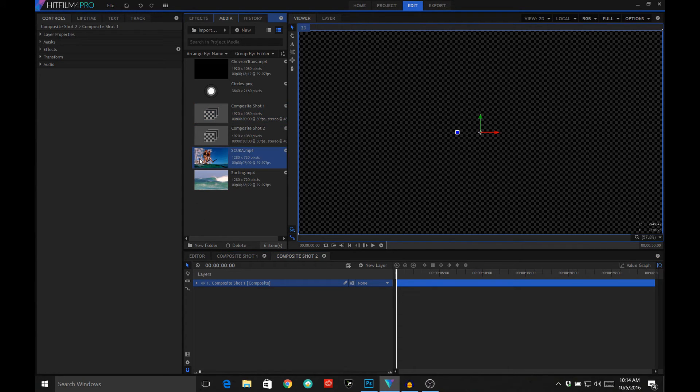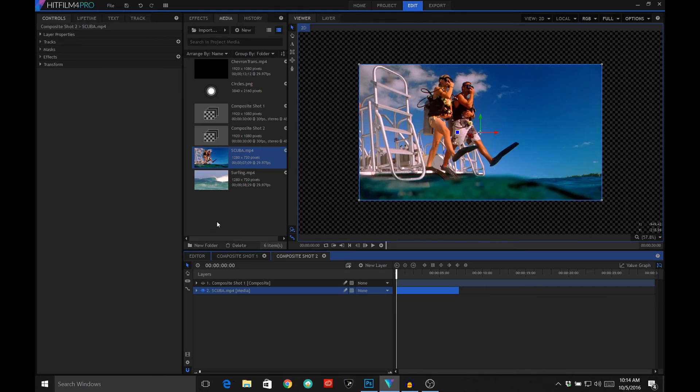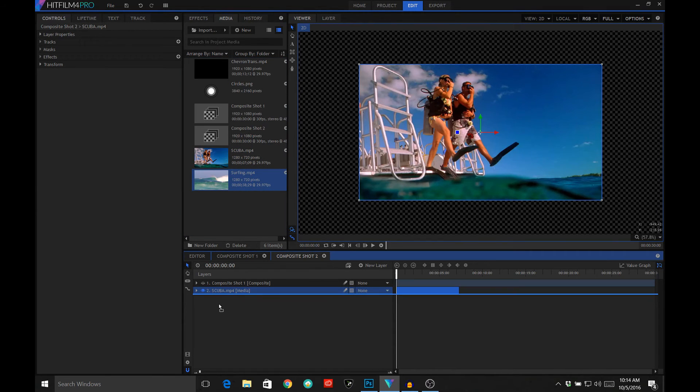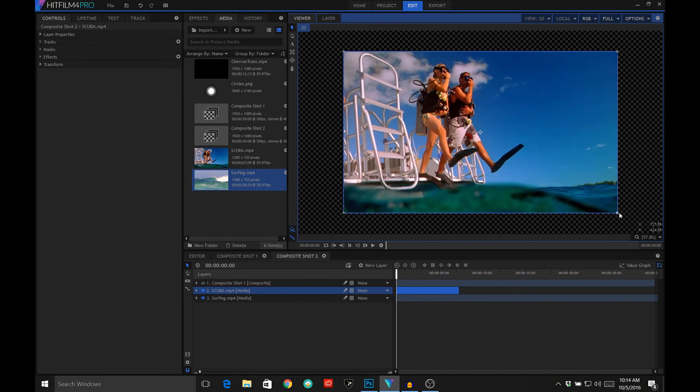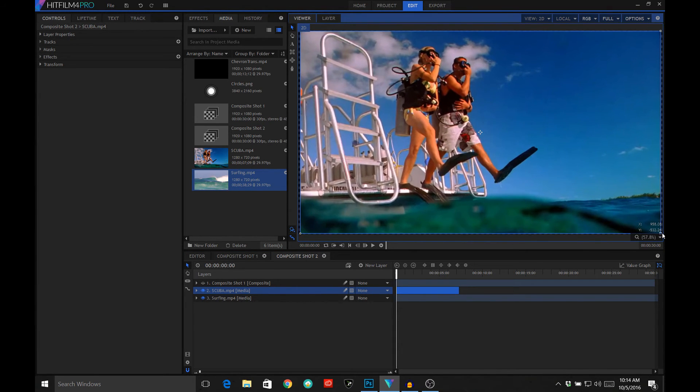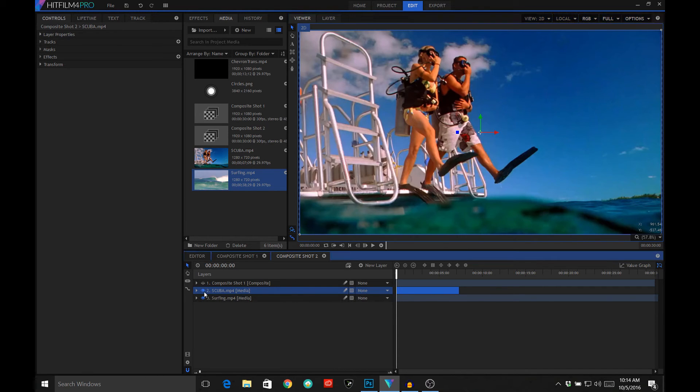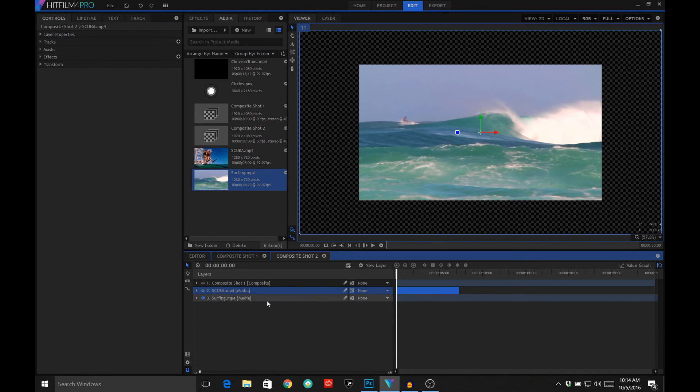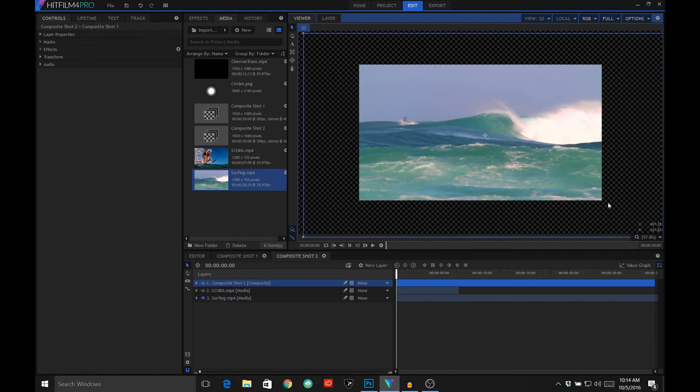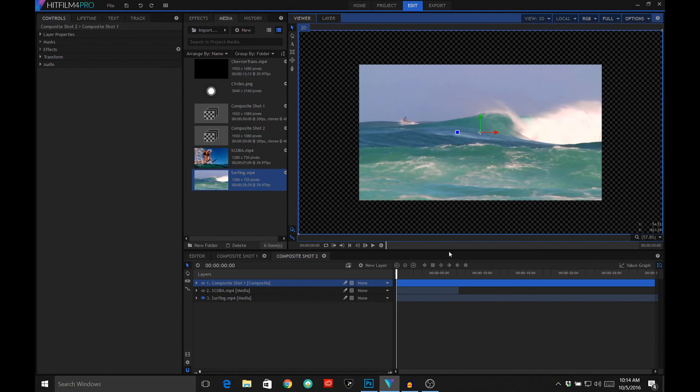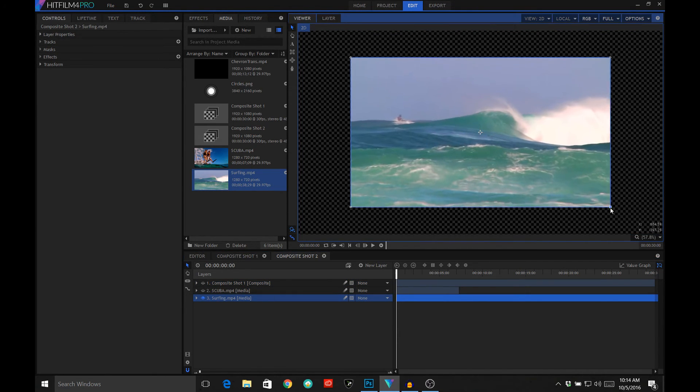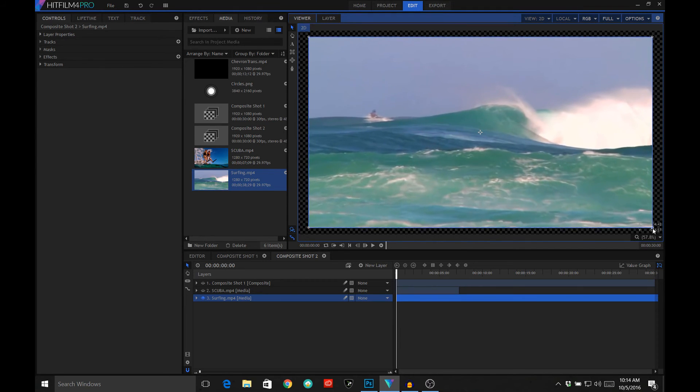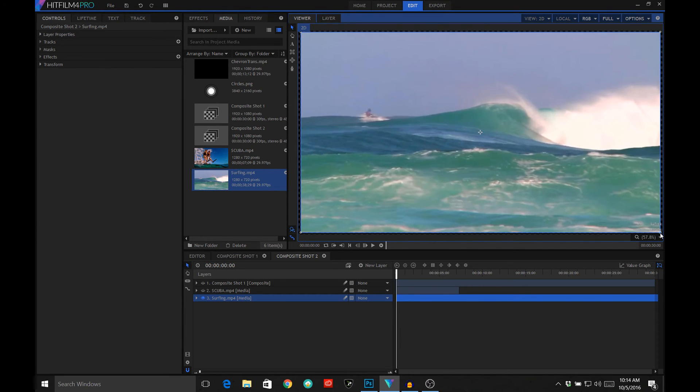Just to show how this works, let's go ahead and bring in a couple of videos. So I'm going to bring in scuba and surfing. Scuba you can see doesn't fill our frame, so let's go ahead and expand it out till it does. Perfect. Surfing is the same size, 720p. Expand it out till it fills the frame.